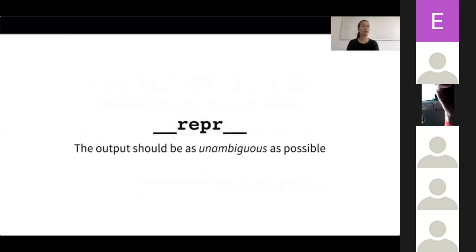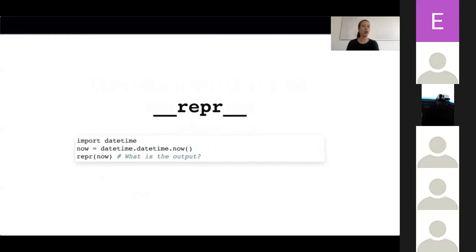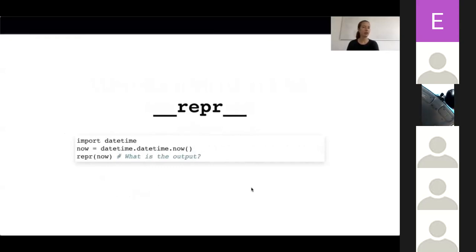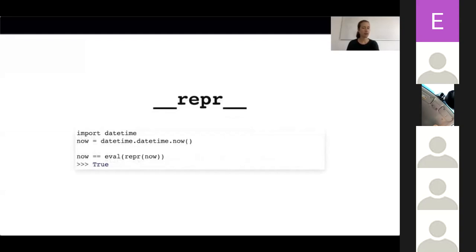Let's start by looking at what __repr__ is for. The result of the __repr__ method should be as unambiguous as possible. It should function as a debugging aid for developers and should therefore be explicit about what the object is. If possible, __repr__ should return a representation of the instance that can be used to recreate it. This is nicely illustrated by looking at a datetime example. We import the datetime library, use datetime.now to compute today's date and time, and then call repr on it. The output tells us exactly what kind of object we are looking at and its values for the date and time. We can use this representation to recreate the original object by evaluating the result.